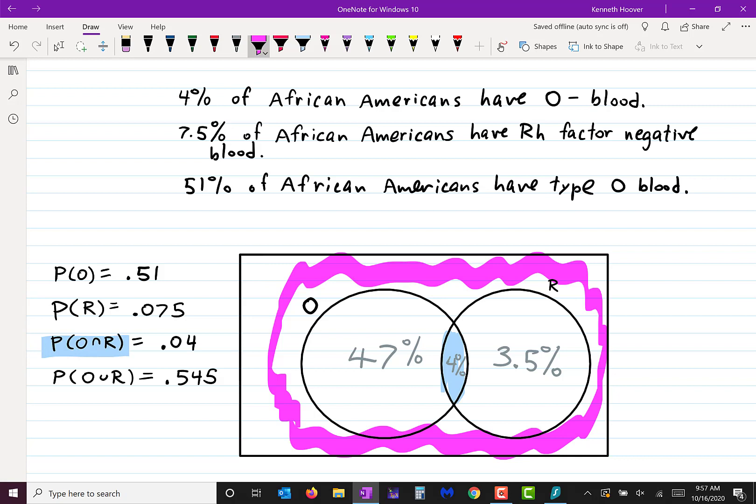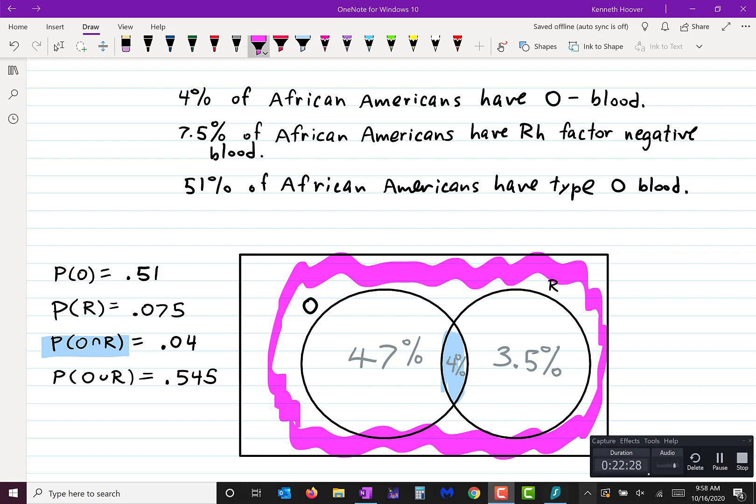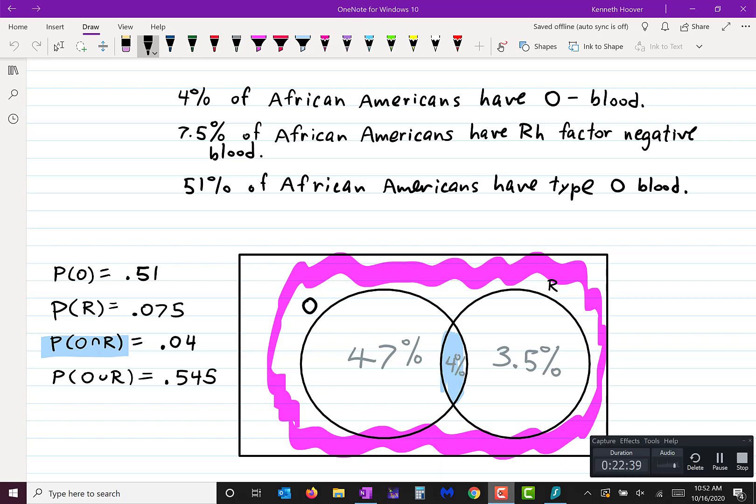So Venn diagrams are pretty straightforward — not a whole lot to it. I think that's all we need to go over for this topic. Have a good weekend and I'll be back again next Monday.